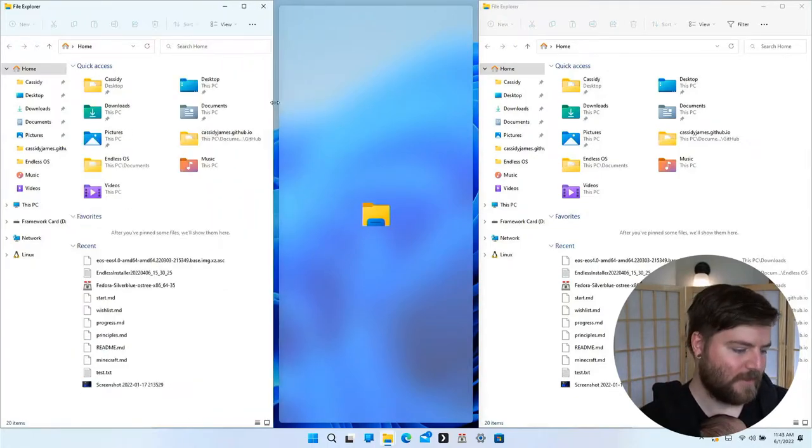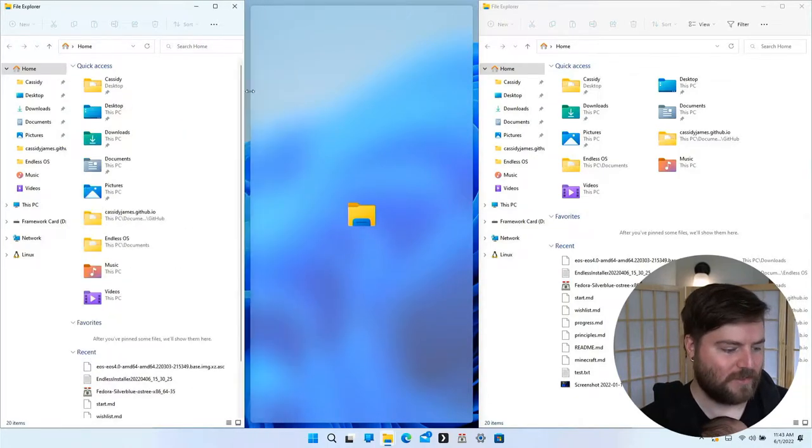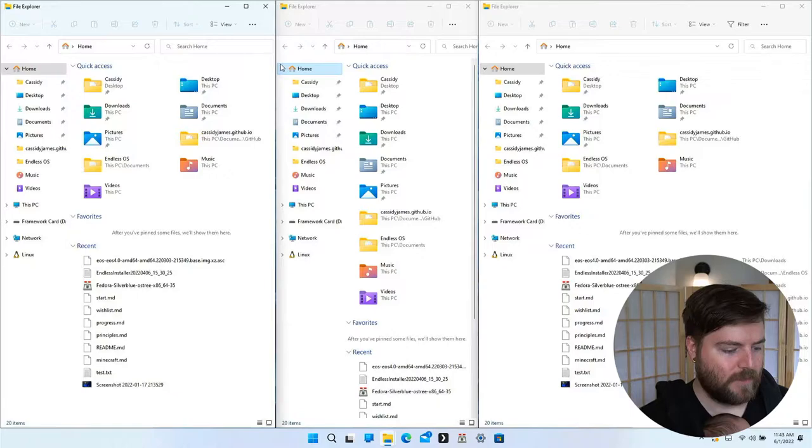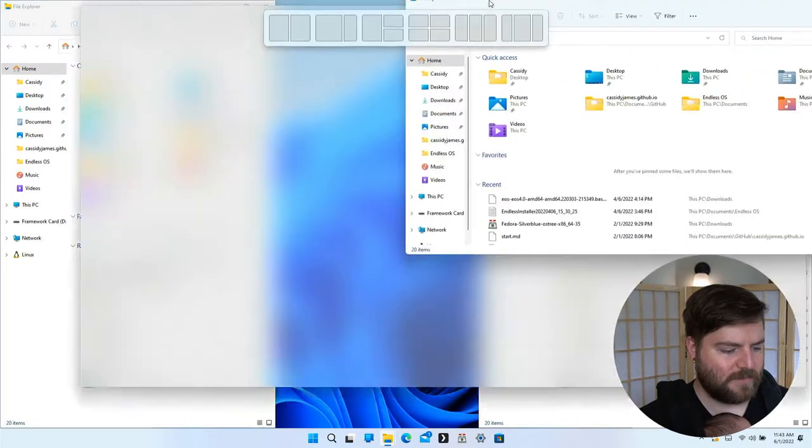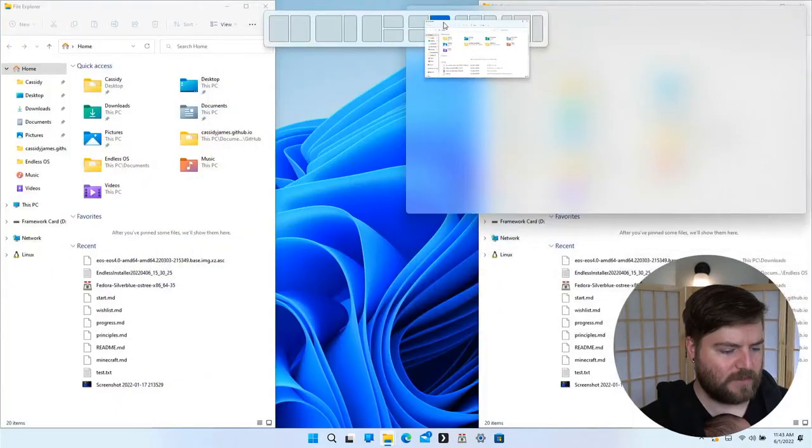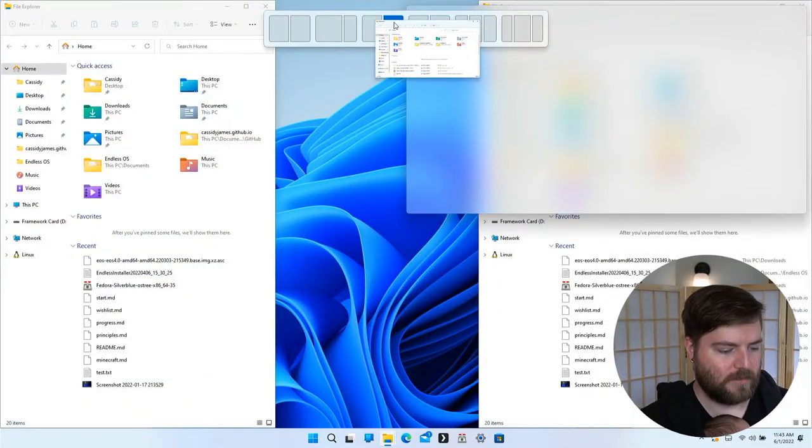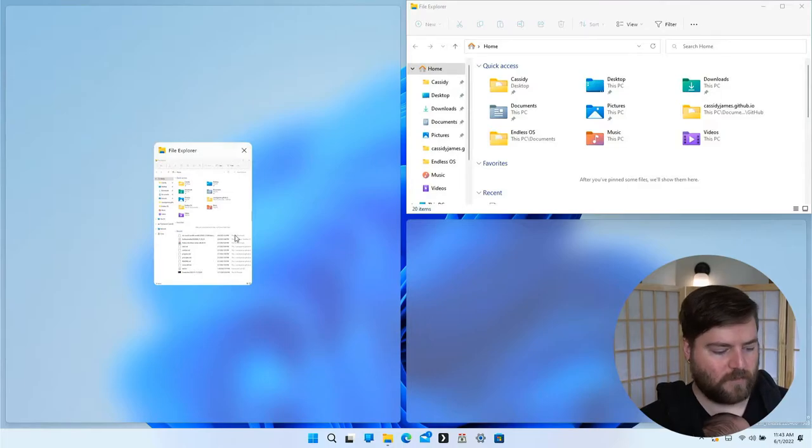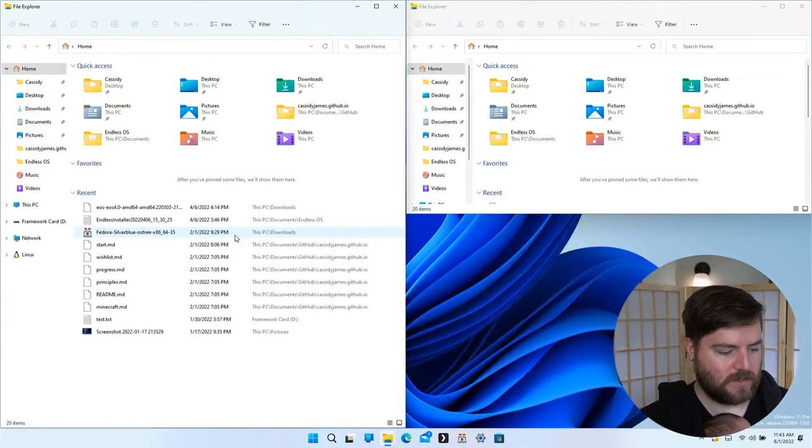It gets interesting with quarter tiling, and then you get, of course, the tile suggestions here.